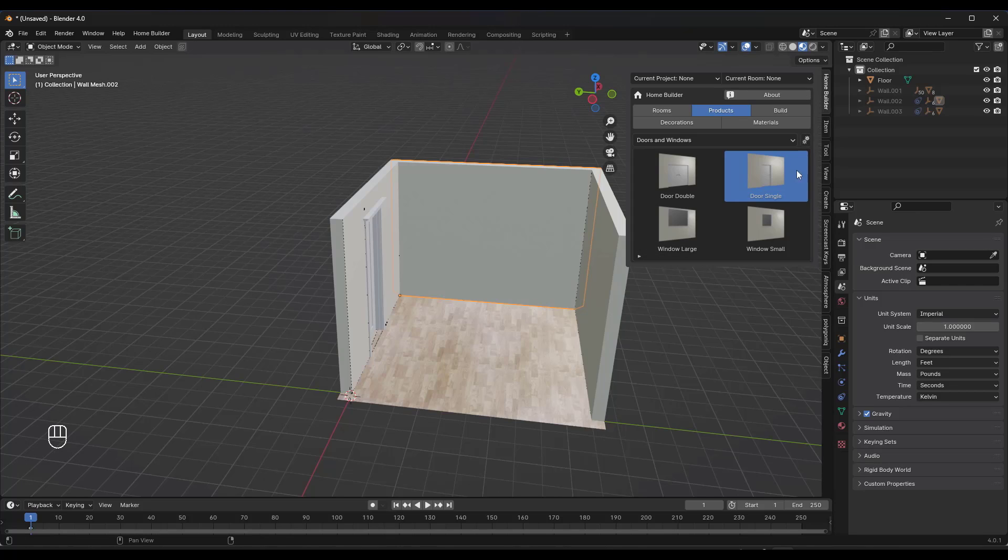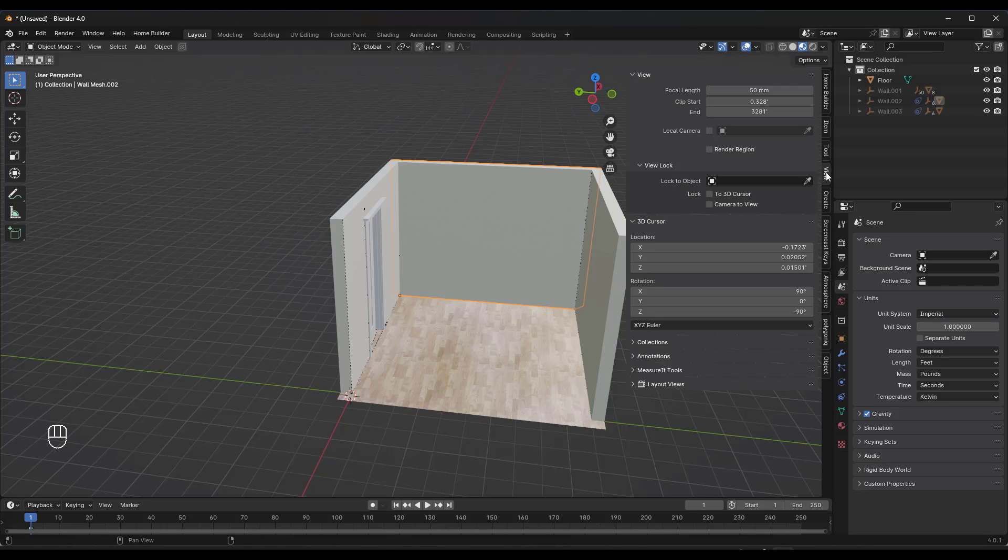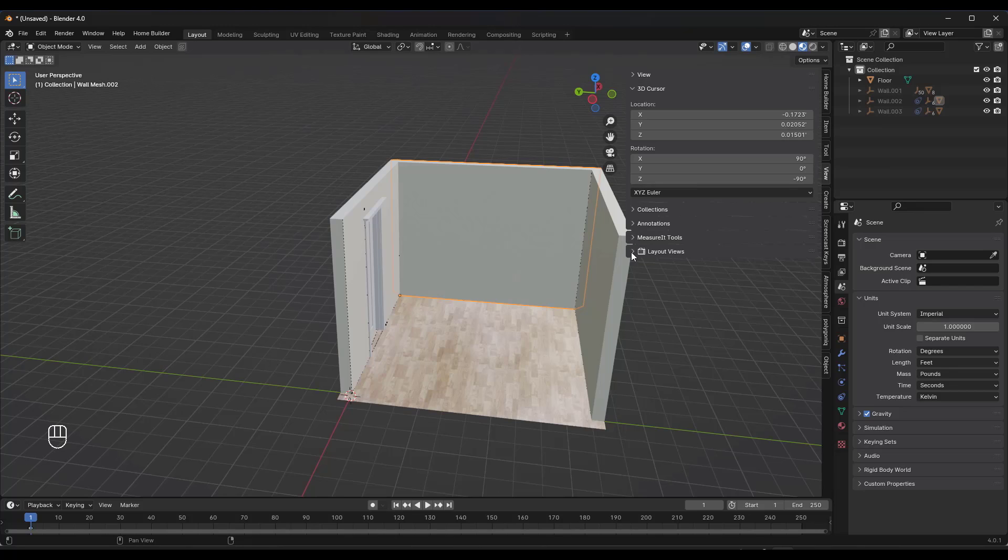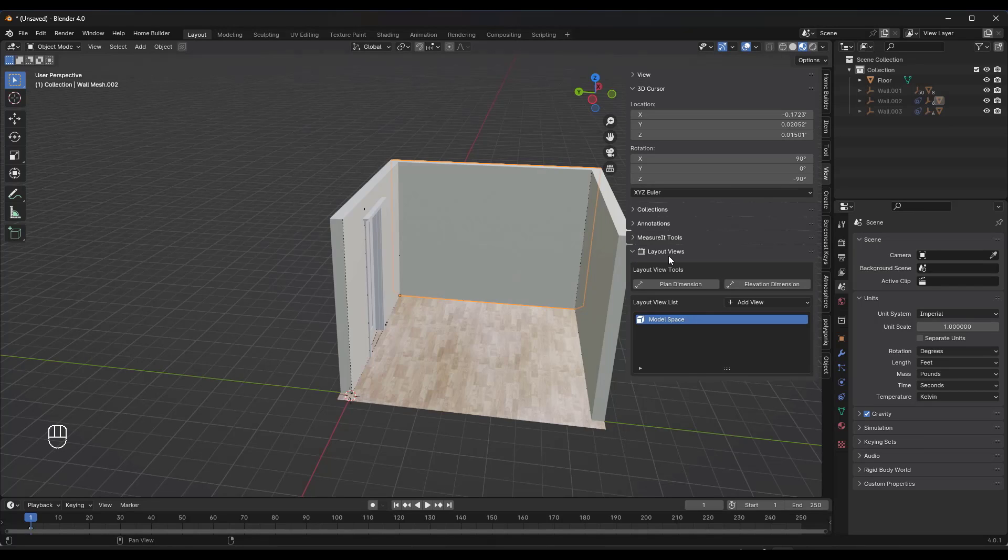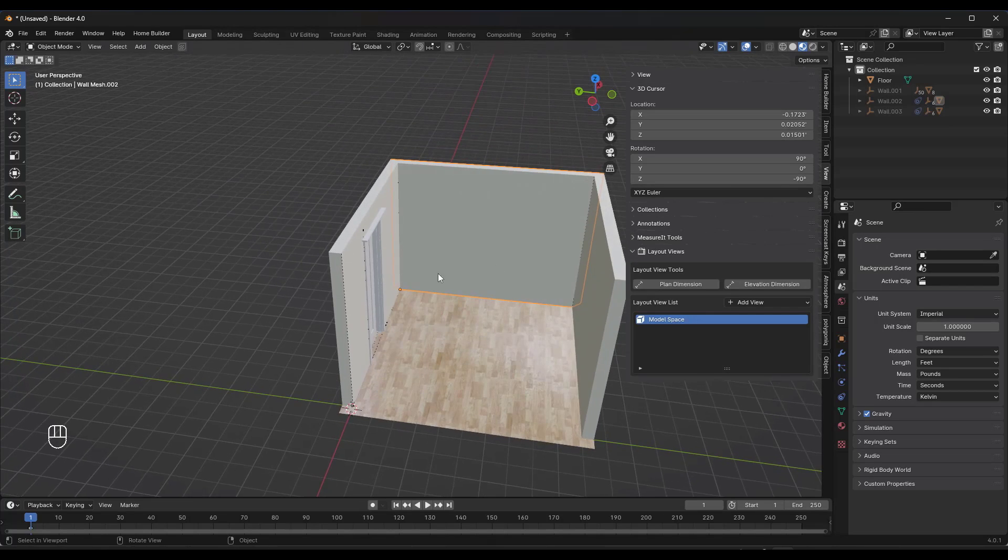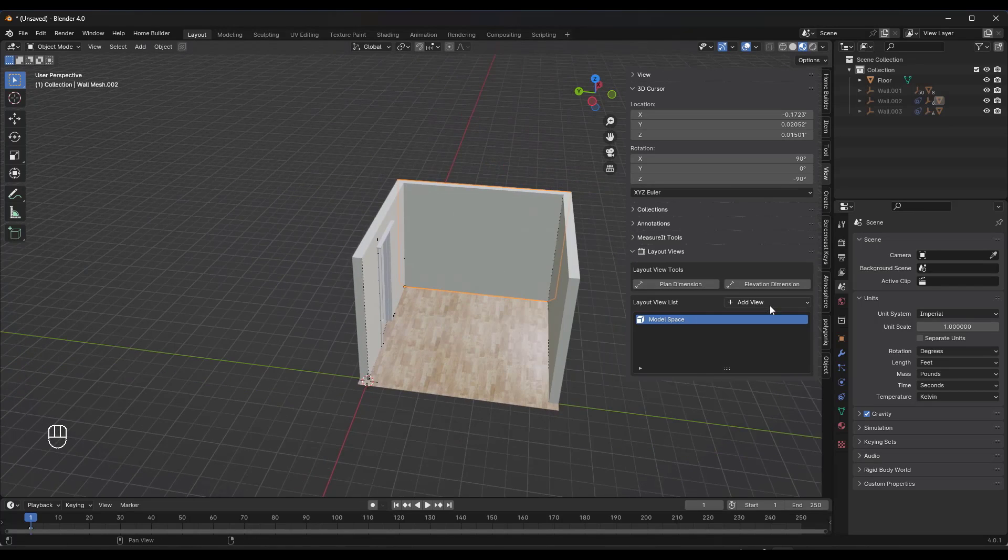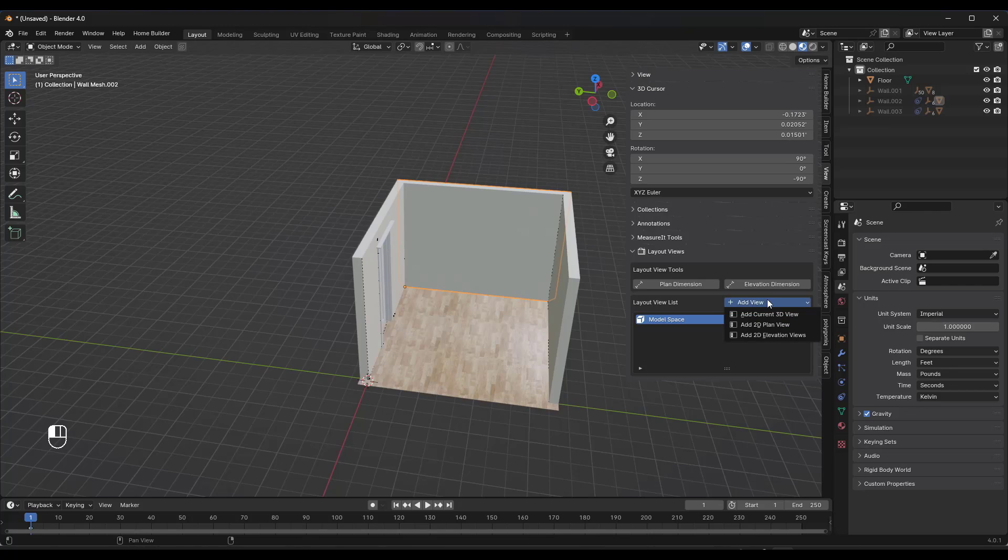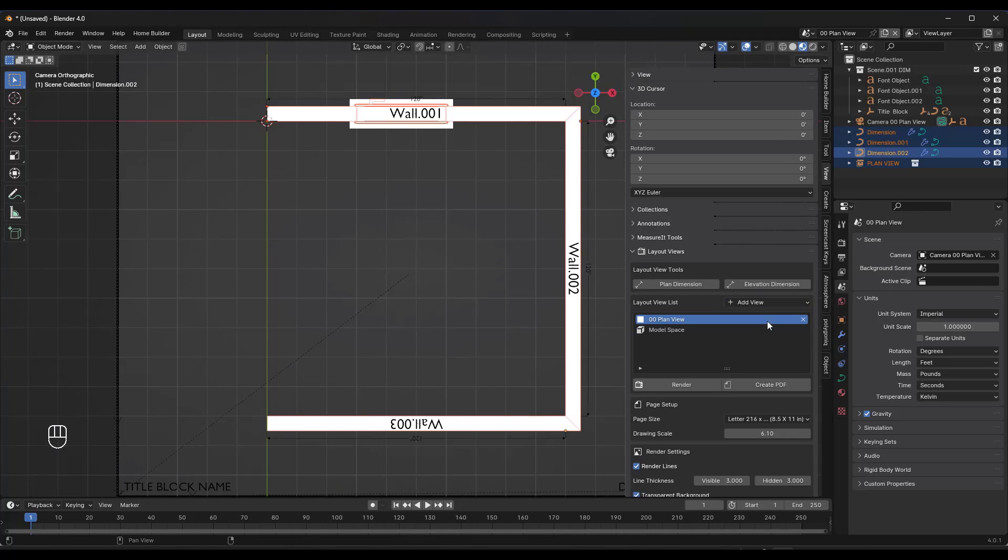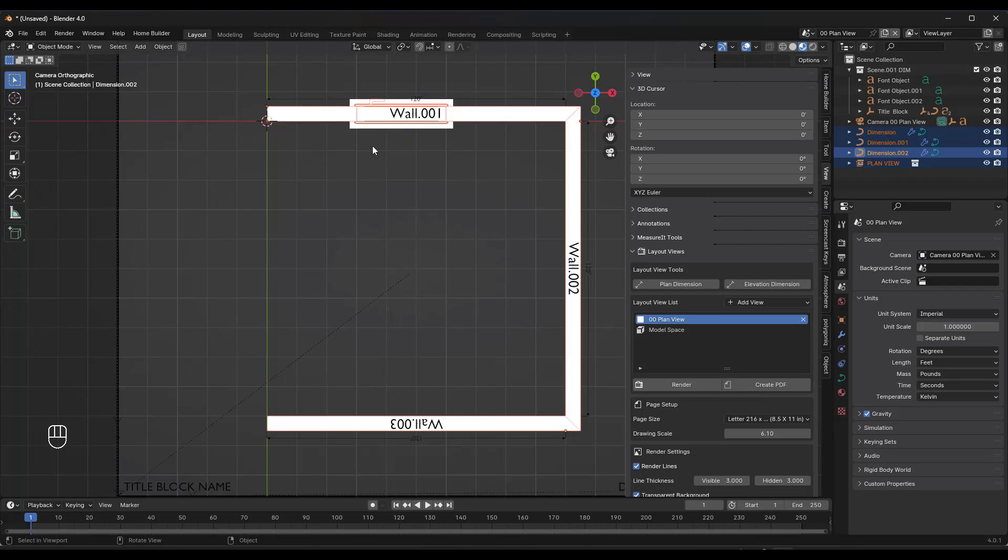You can go into your view settings, and this has added an option for layout views. This gives you the ability to add a 2D plan view. When you do that, notice what this is going to do—this is actually going to create a camera view in a 2D layout.